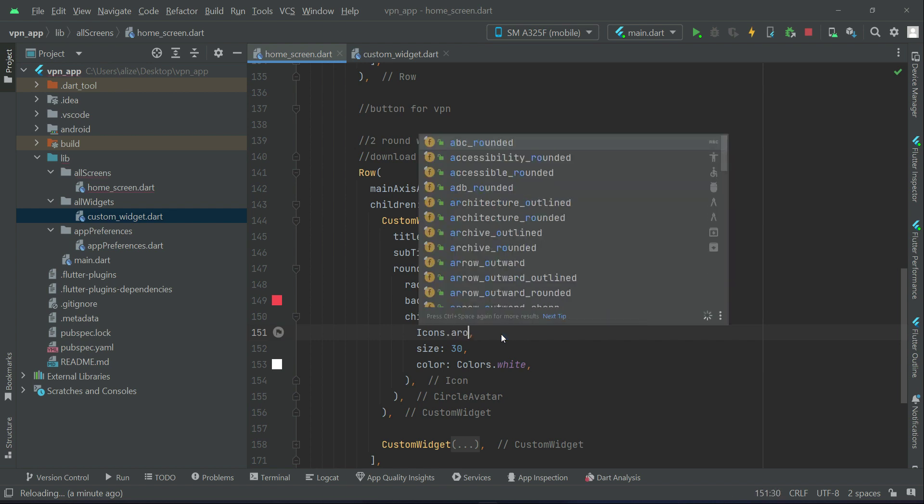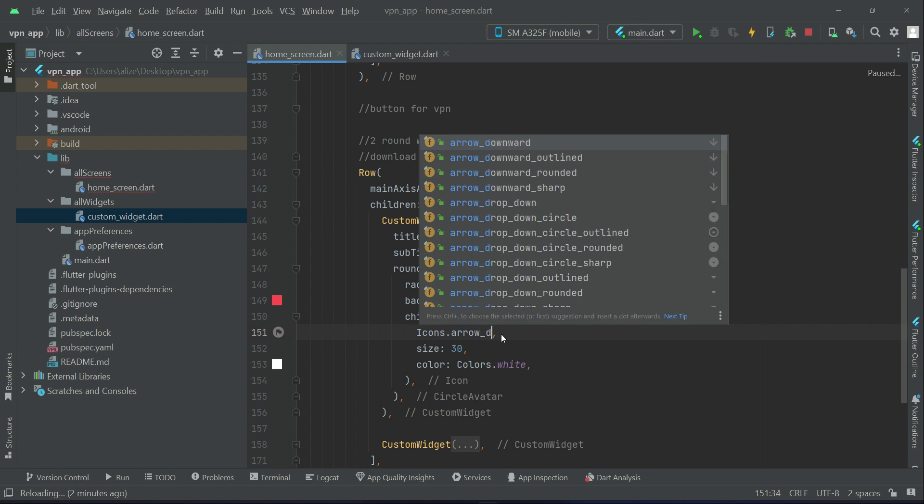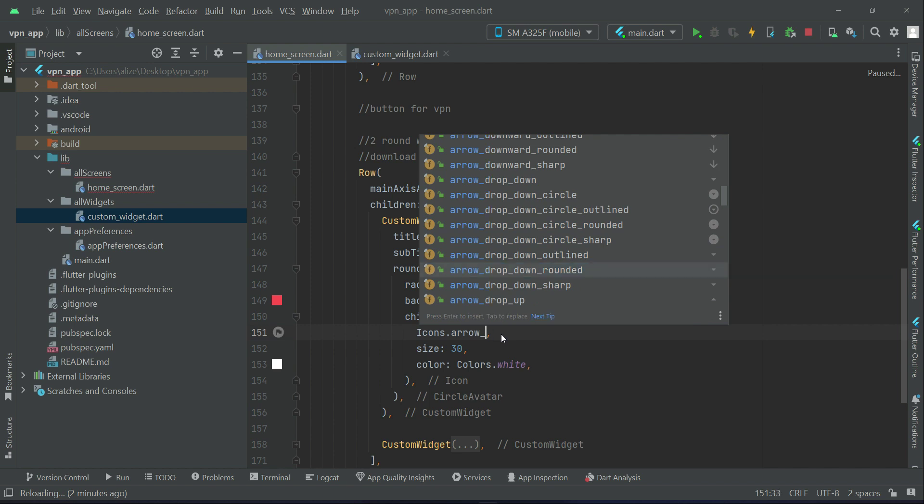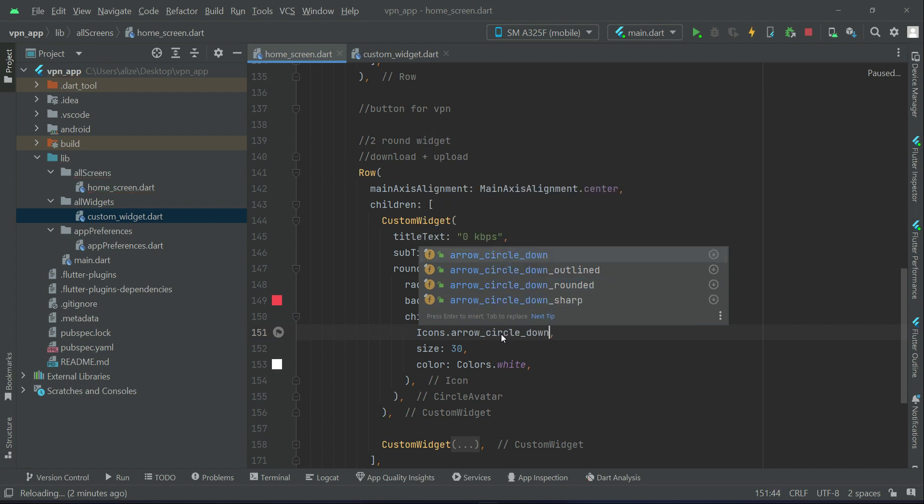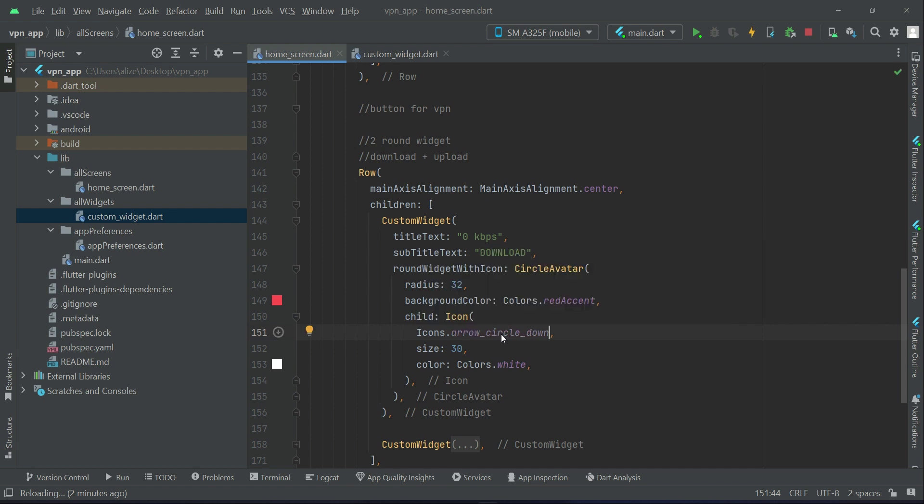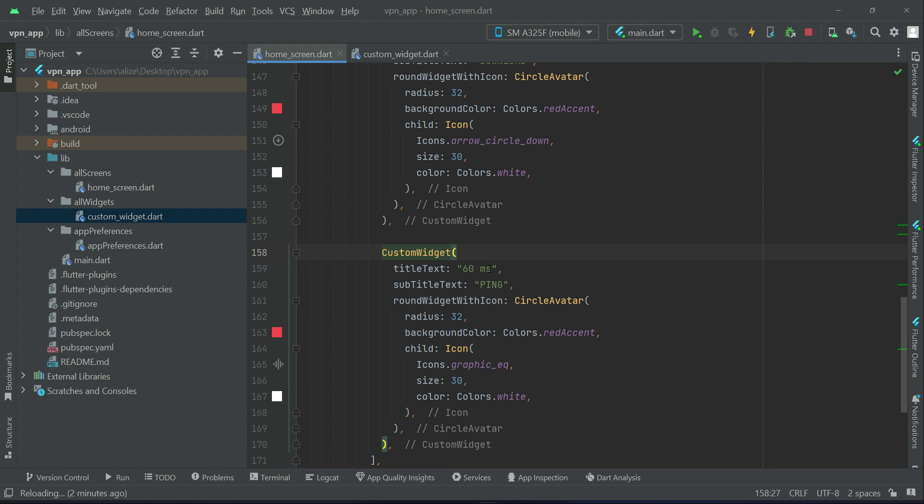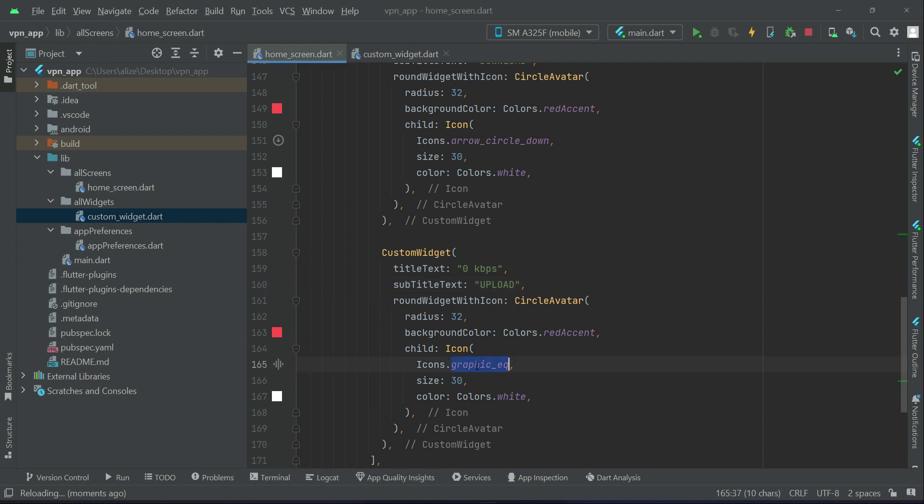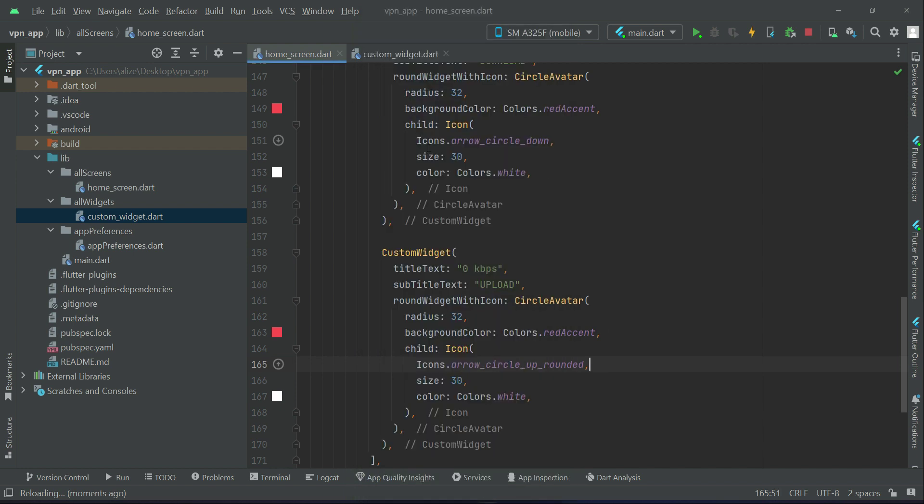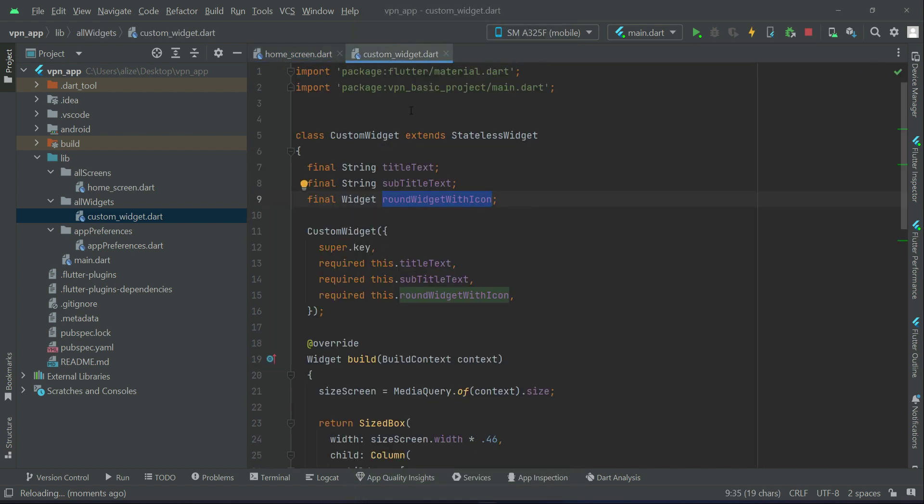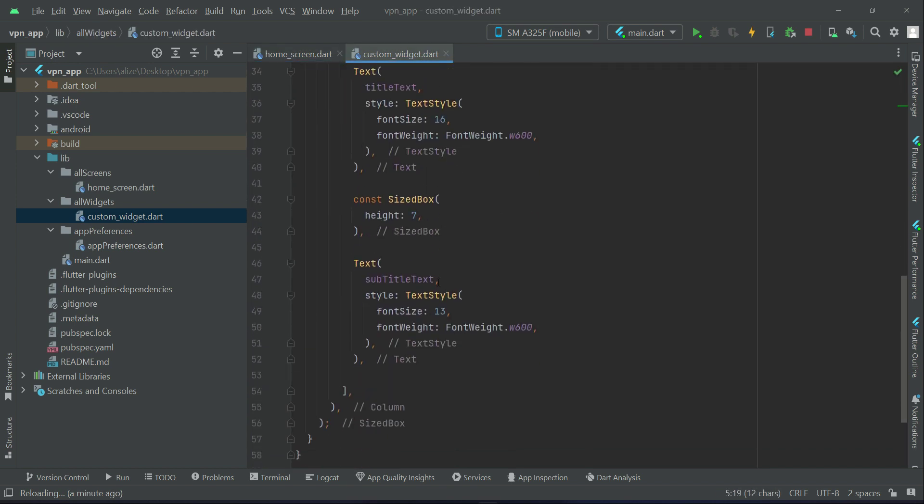The icon is arrow circle down. And then this one is for upload, so it will be zero KBPS, icon will be arrow circle up. So now if you hot restart, you can see the download and upload. If you want to decrease this subtitle size, you can do it from our custom widget. This is our reusable widget. Let's change subtitle to 12 because 13 was looking bigger.